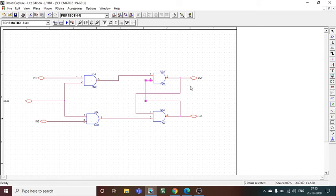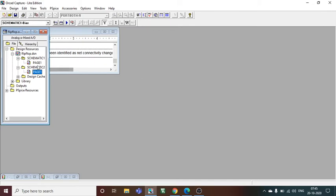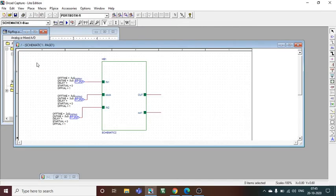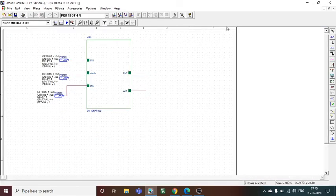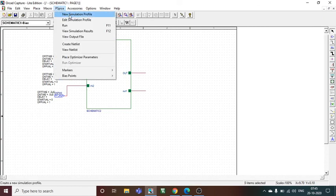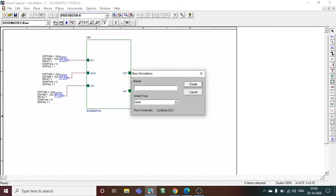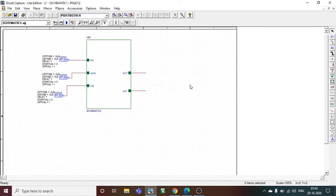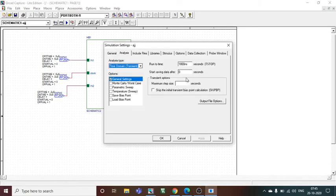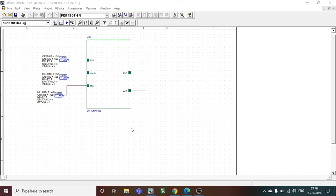Now I can go back to my hierarchical block and do the simulation part. PSPICE, new simulation profile, any name I want to give, create. I will get this window where I can change it to 10 microseconds. Okay, now it's done.